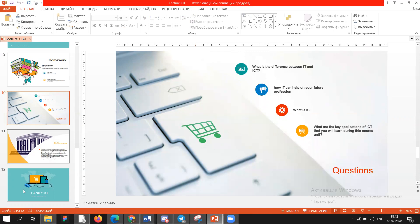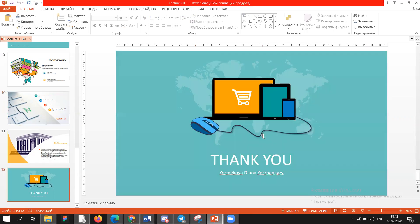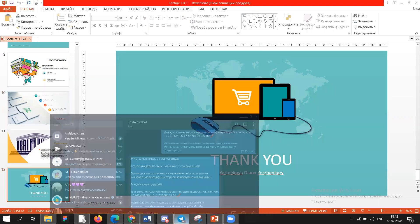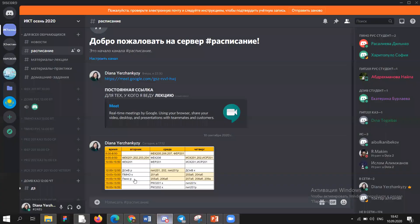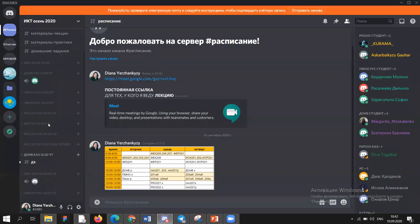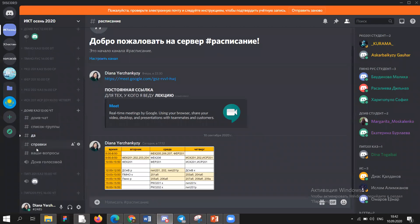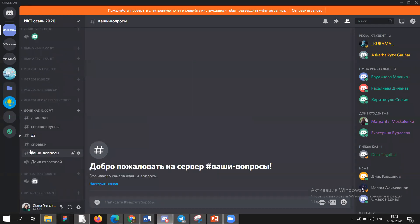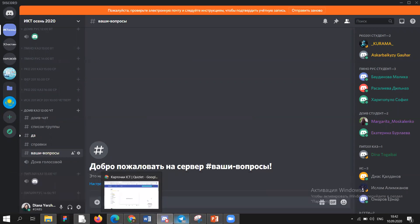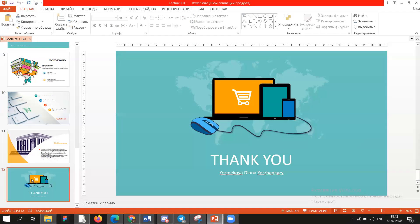If you have questions, please write in the Telegram group. You can also write in our Discord group. I already told some of you that you can write your questions there. Feel free to ask, guys. If you don't have questions, then bye — see you next week. Bye.